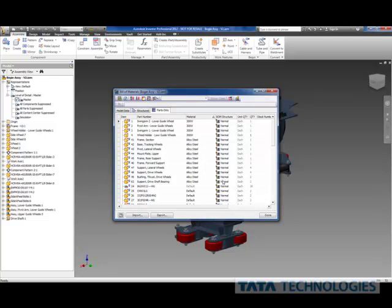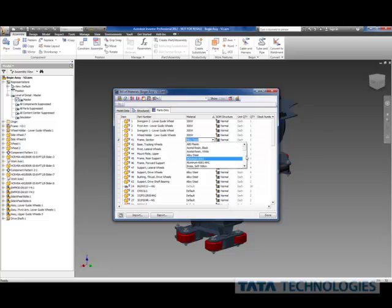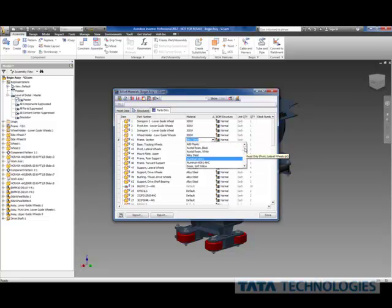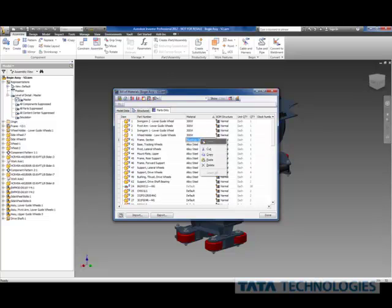Now with that done, I can go through and select one of these parts, quick double-click, and it brings up my material property list. Maybe these are alloy steel. Maybe I now want these to be aluminum.